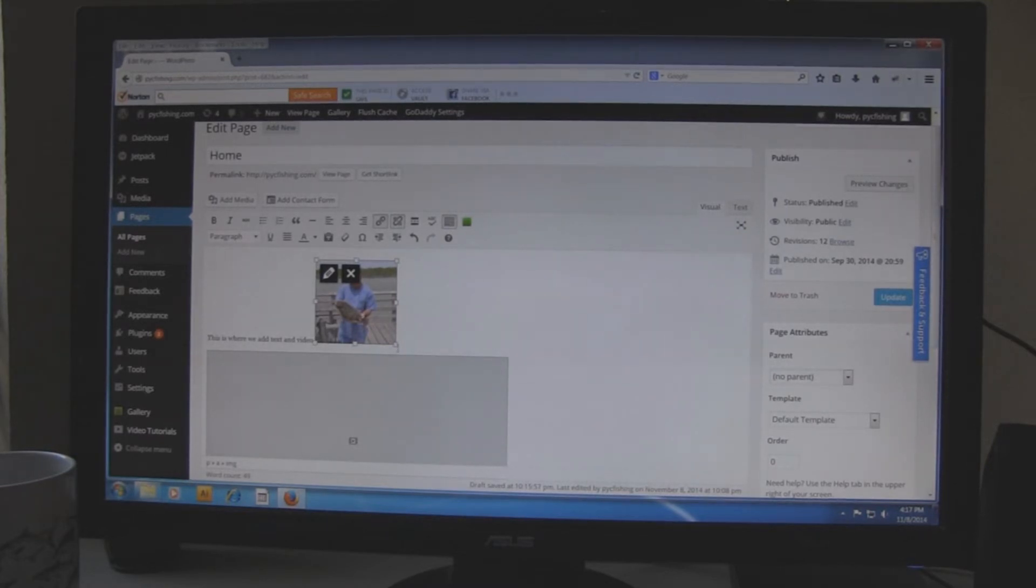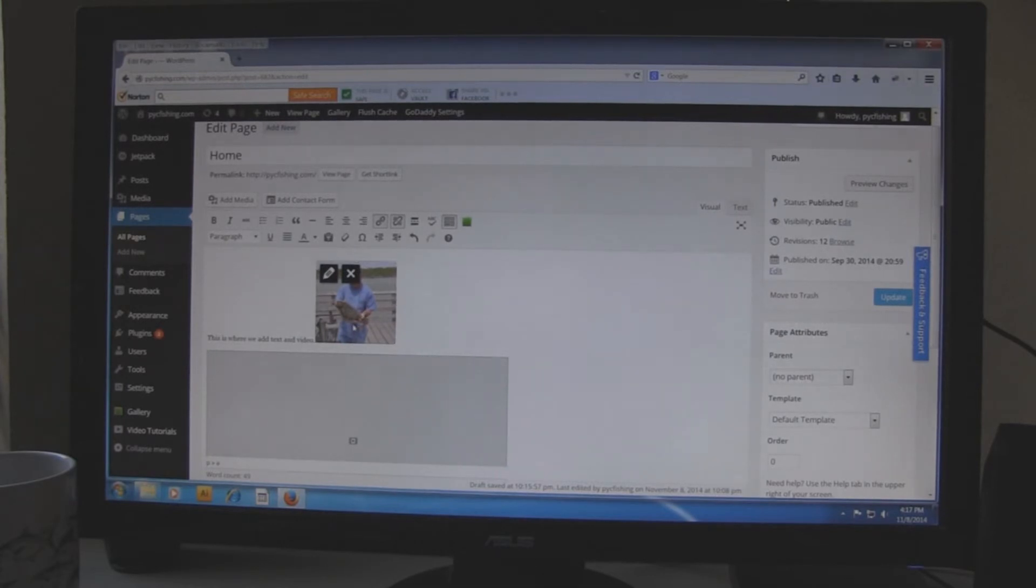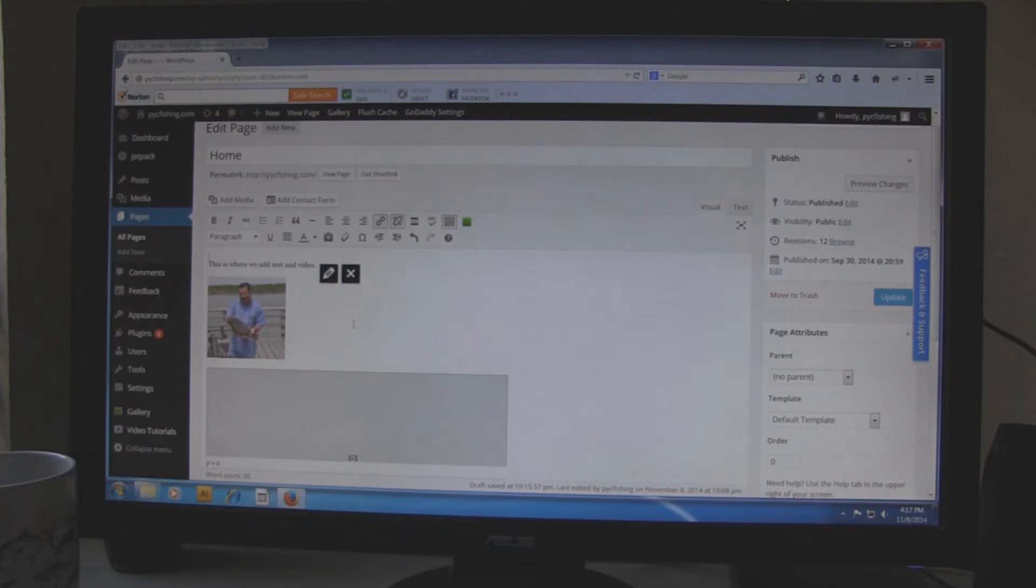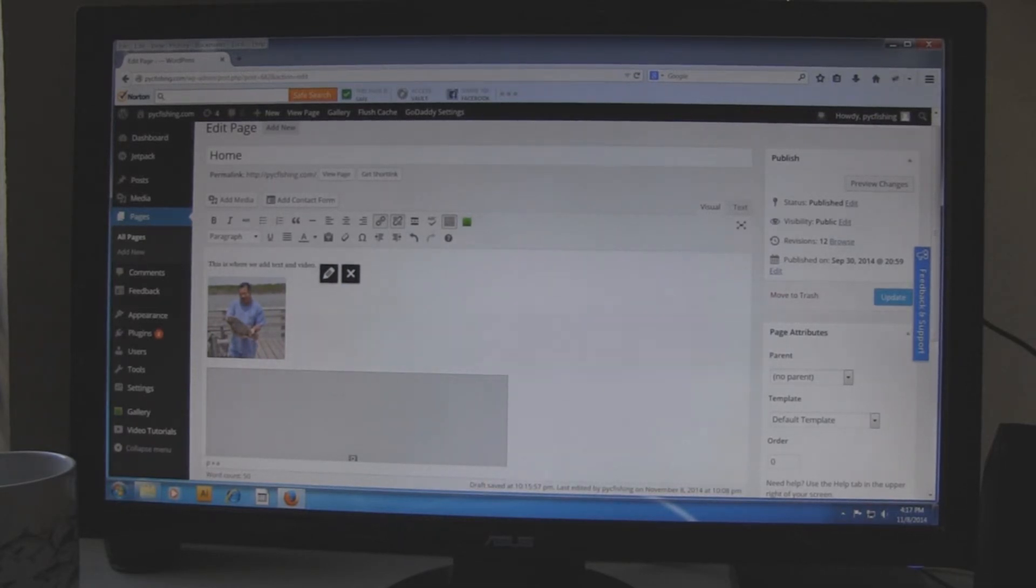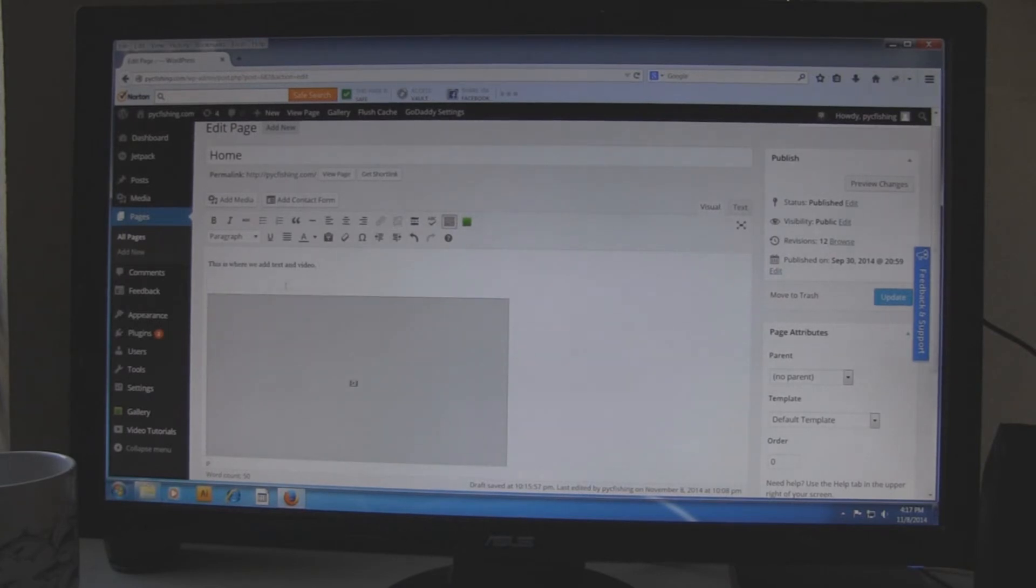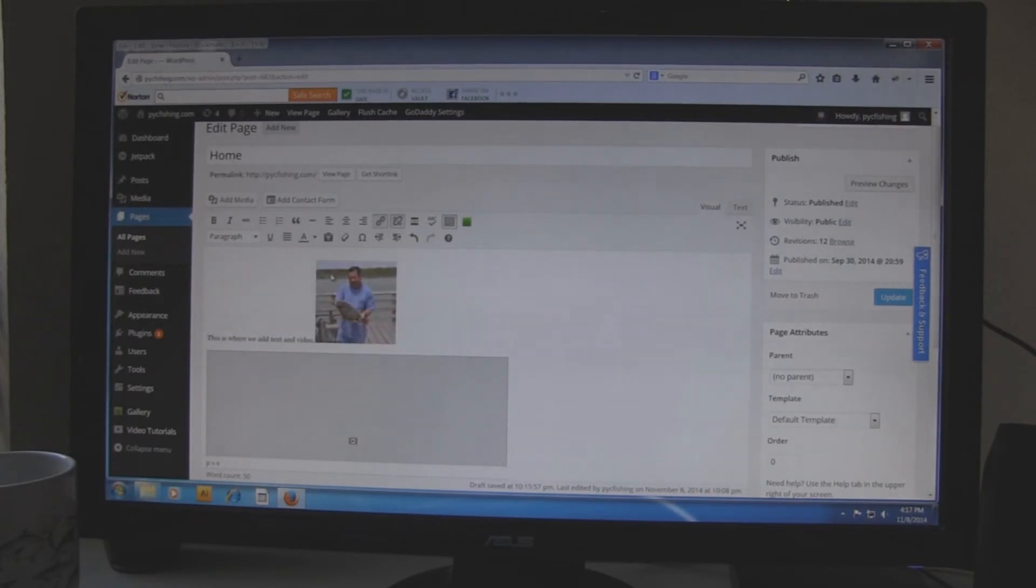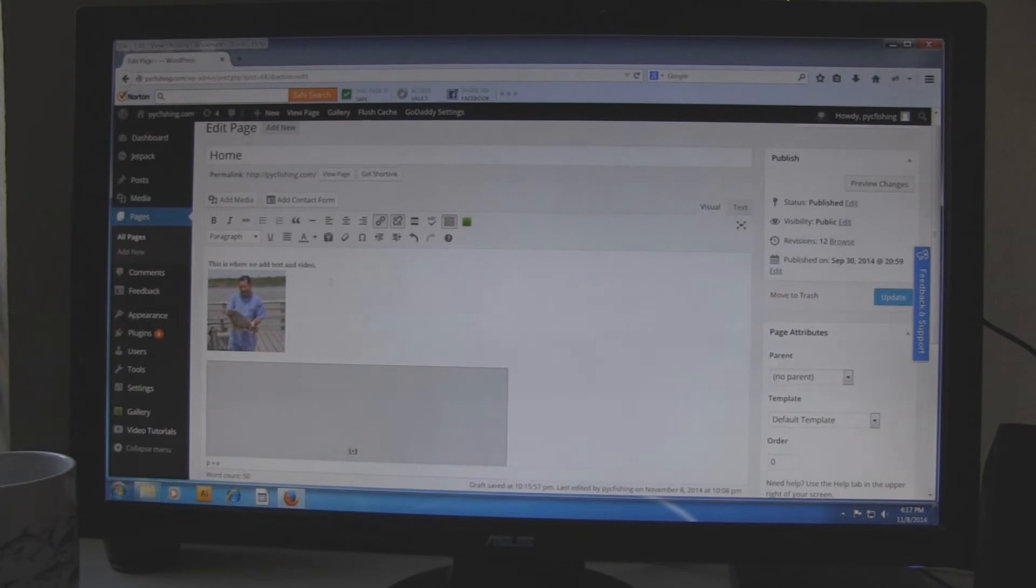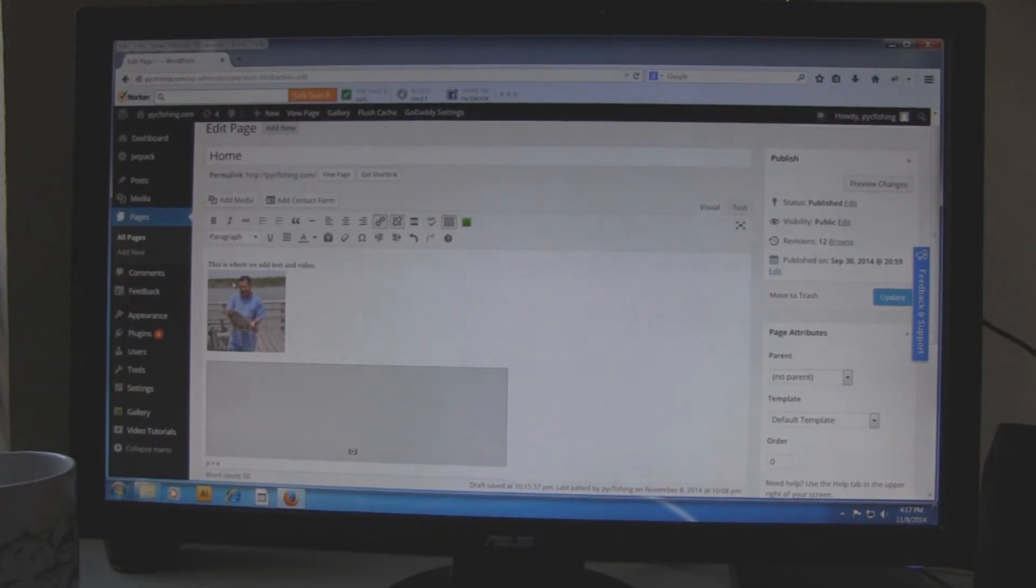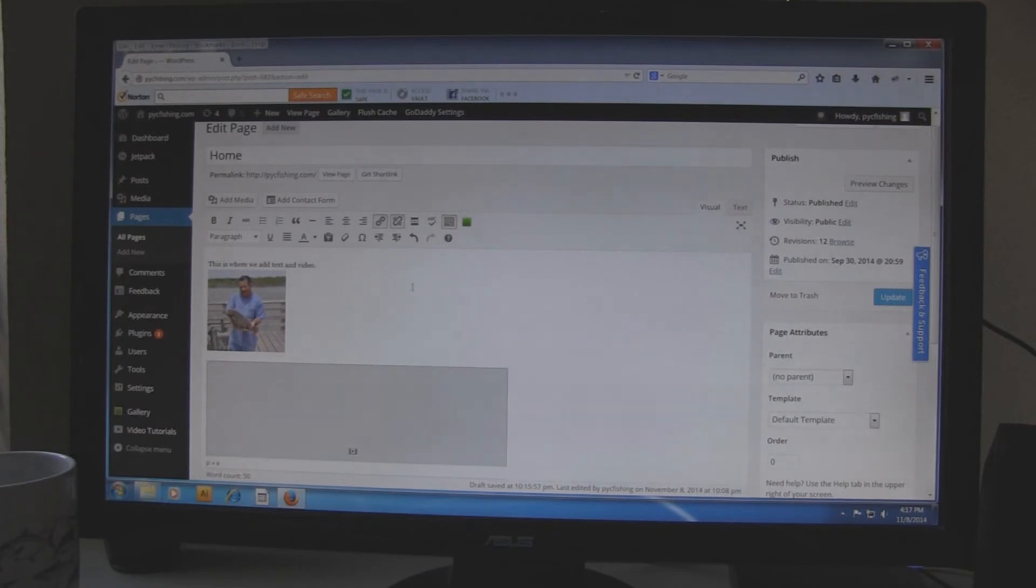Now here is something I want you to know. If you hit the enter button, it will give you like two lines width of space. But if you hit shift enter, it will give you just one line of space.